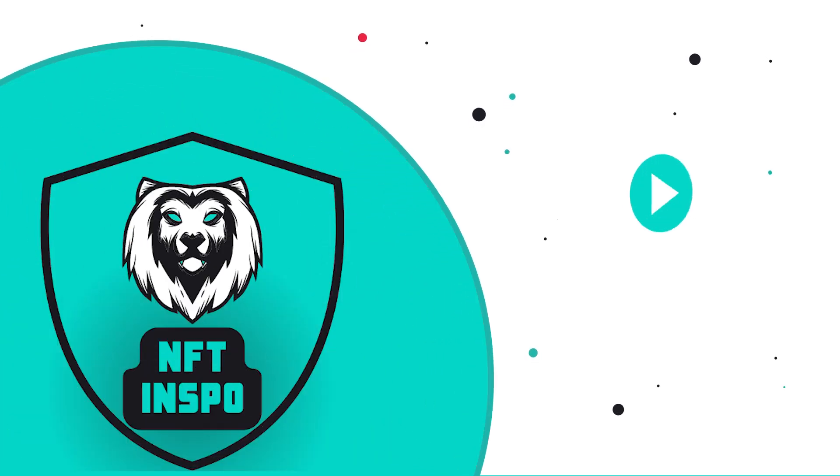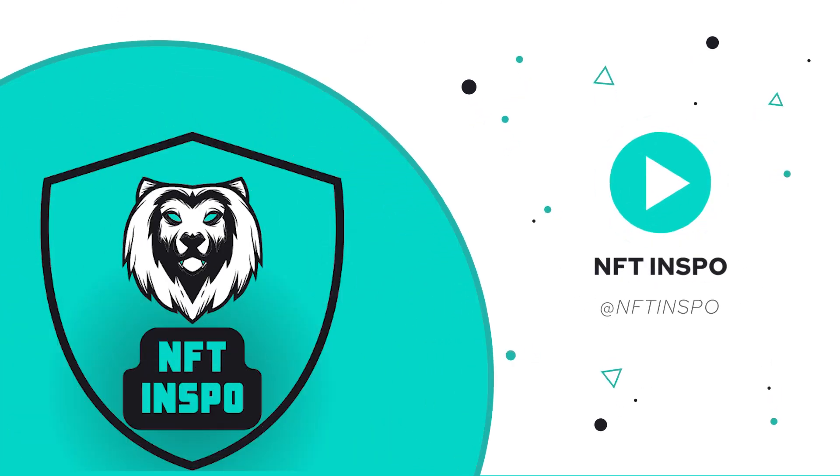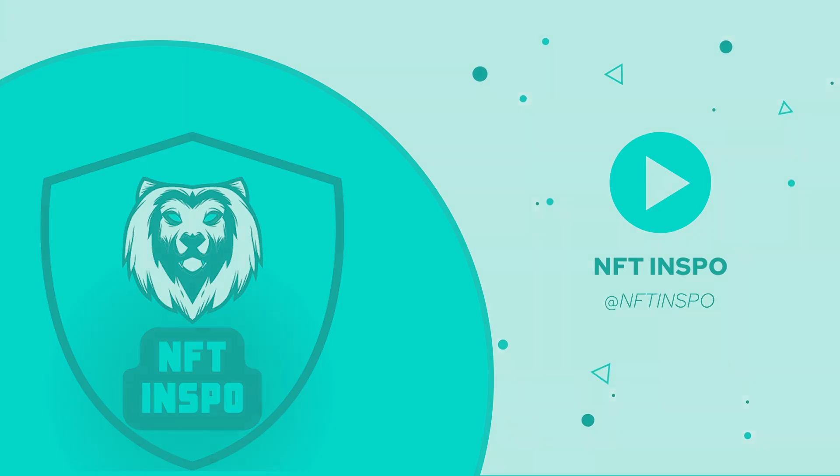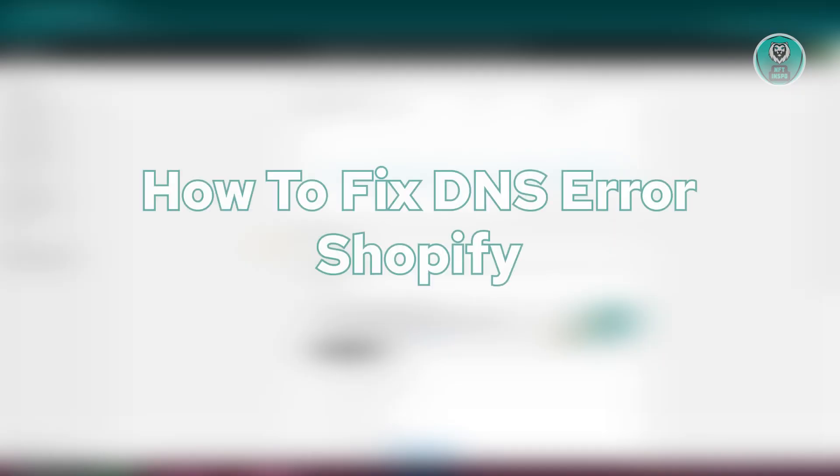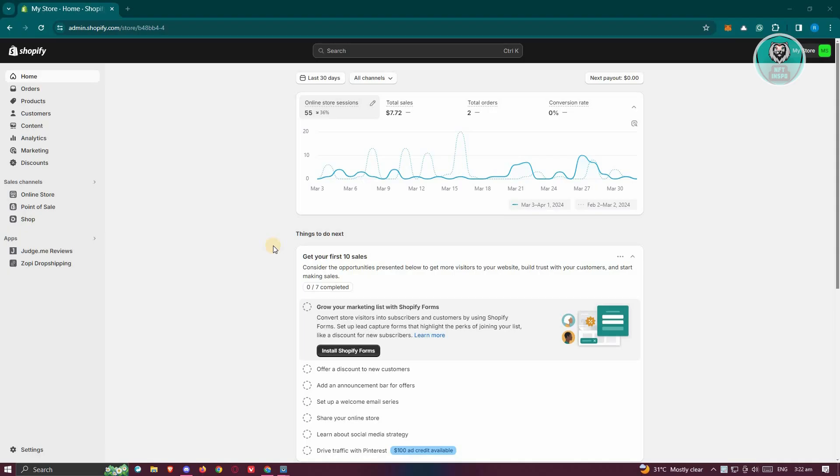Hello guys, welcome back to NF10s Pro. For today's video, we're going to show you how to fix DNS error Shopify. So if you're interested, let's start the tutorial.